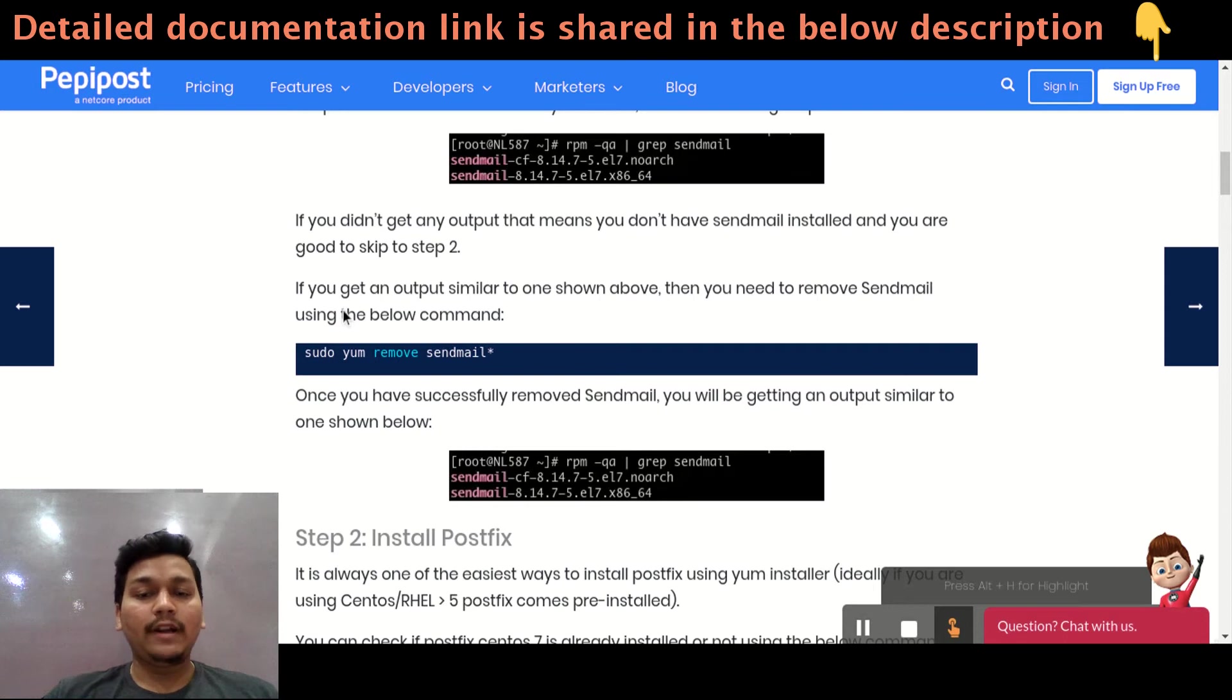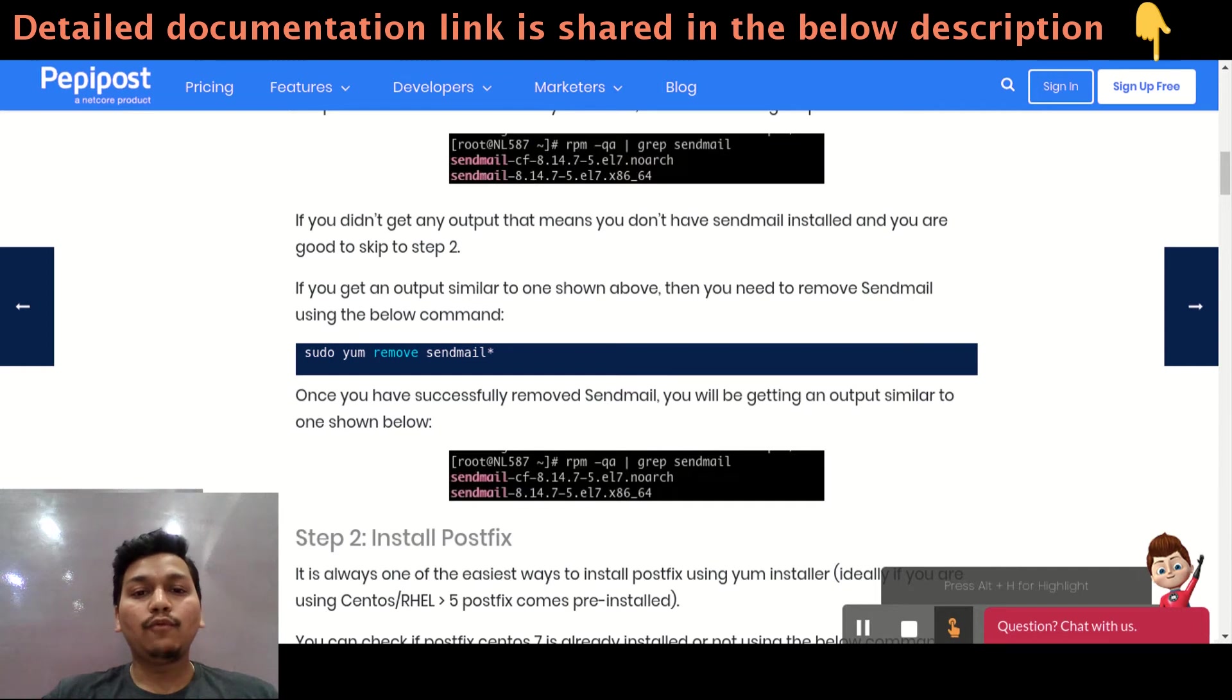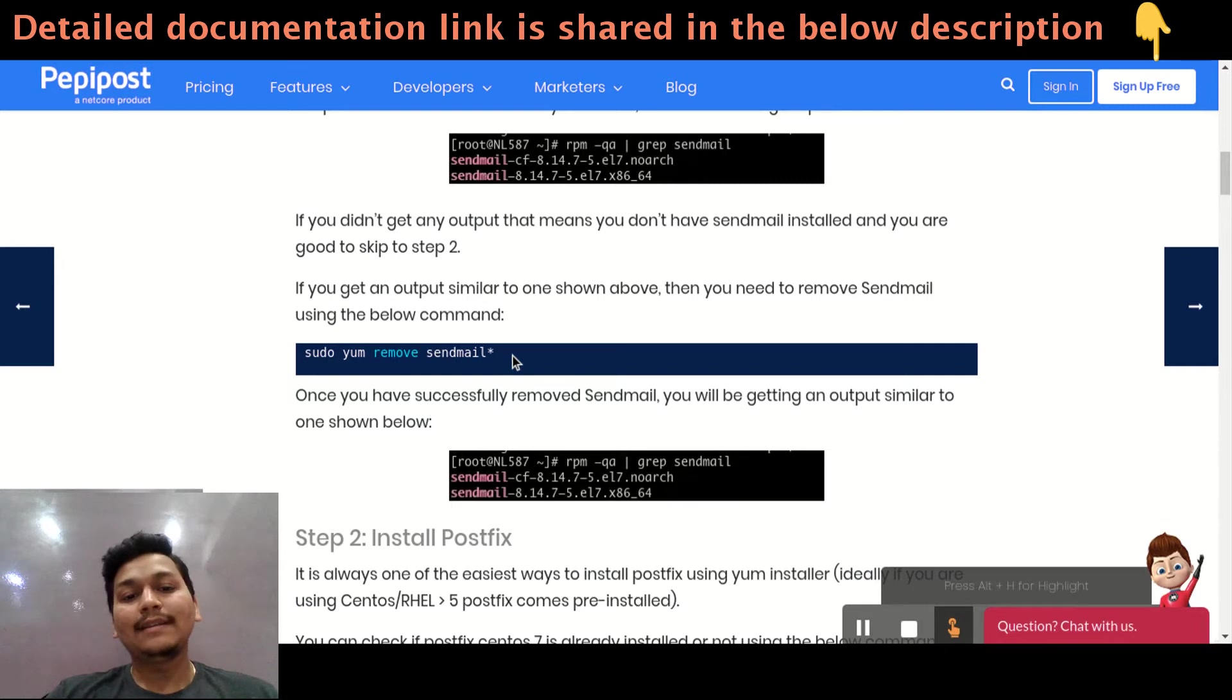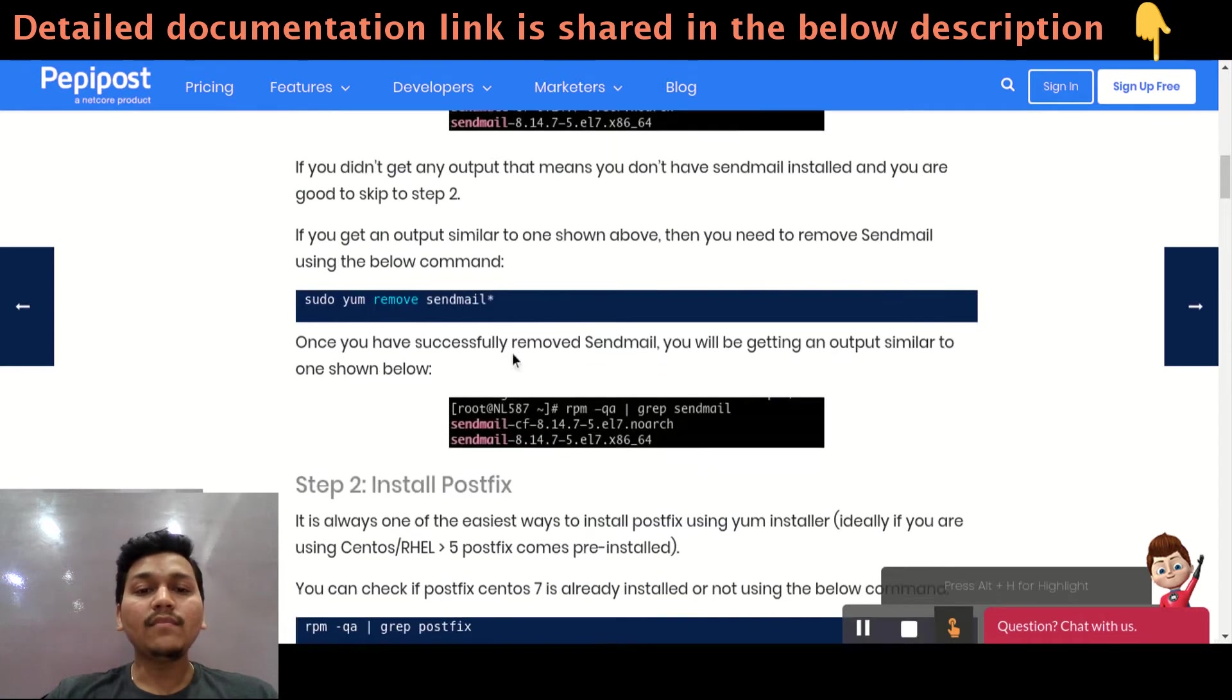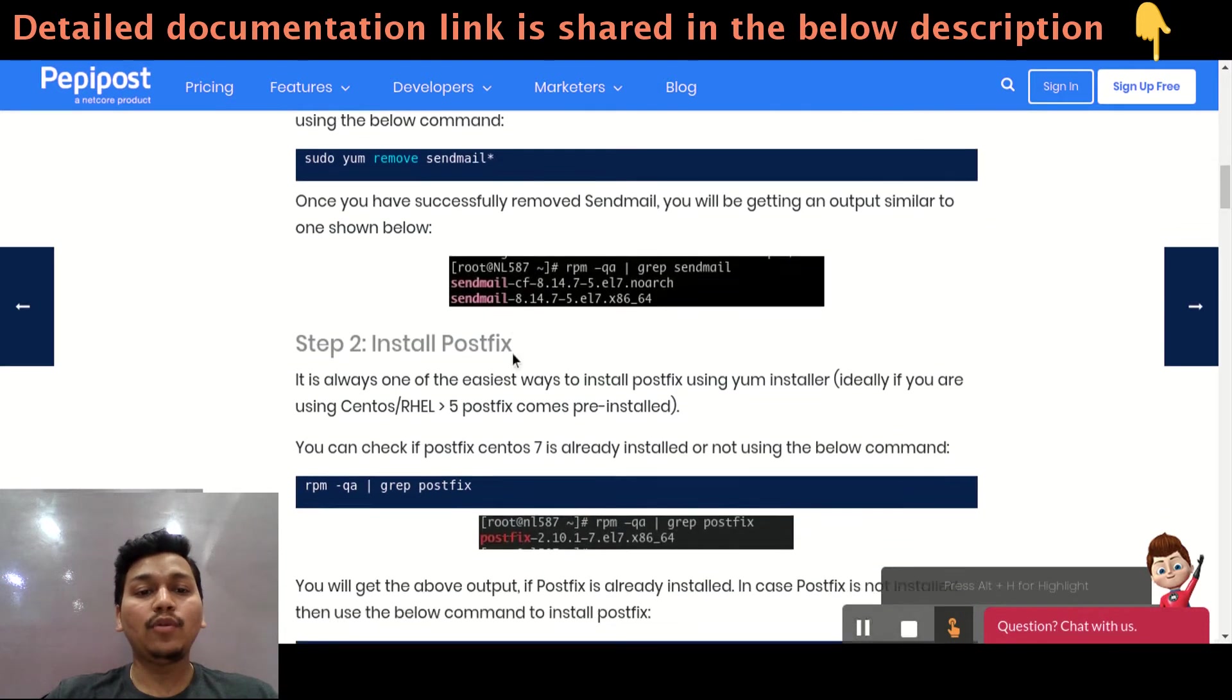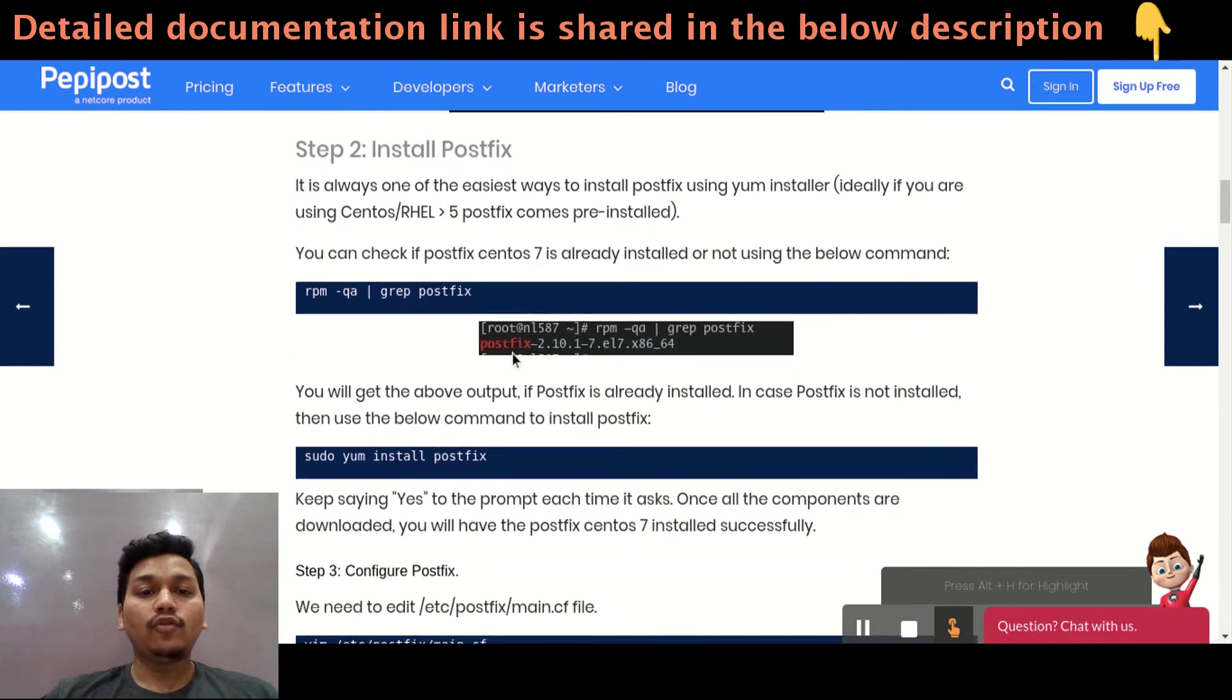If you didn't get any output then you are free to go on step two. If you get this below output then you need to remove that using sudo yum remove sendmail star. It will remove all the dependencies and all stuff related to sendmail. And once sendmail is removed, you can install PostFix.